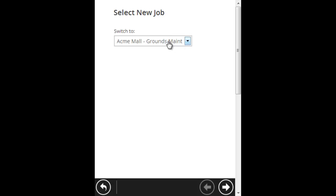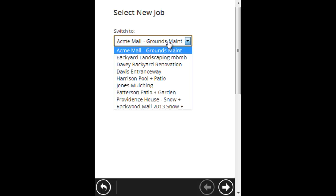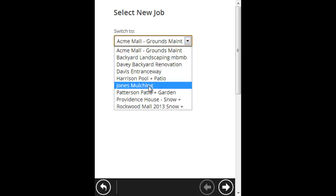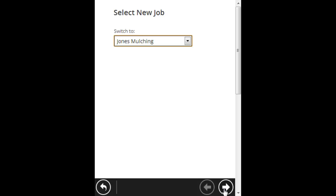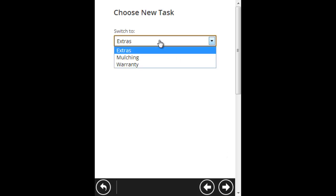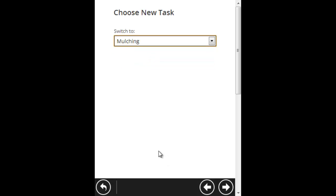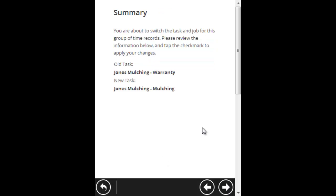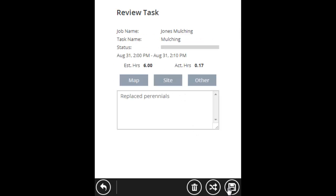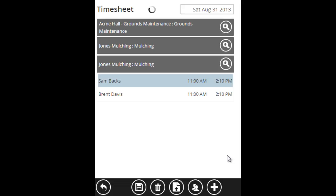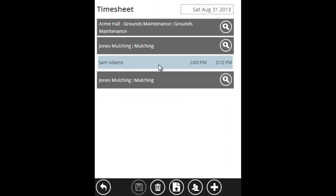Now it says switch it to which job? Well, let's say we were still at Jones mulching, but I was working on a different task. So what task was I working on? It was mulching, it wasn't warranty. So I'll click mulching and I'll hit next. So it says the old task was Jones mulching warranty. The new task was Jones mulching mulching. If you're happy with this, click next. Click save when you're done. And you'll see that now Sam Adams there switched to Jones mulching on the mulching task.